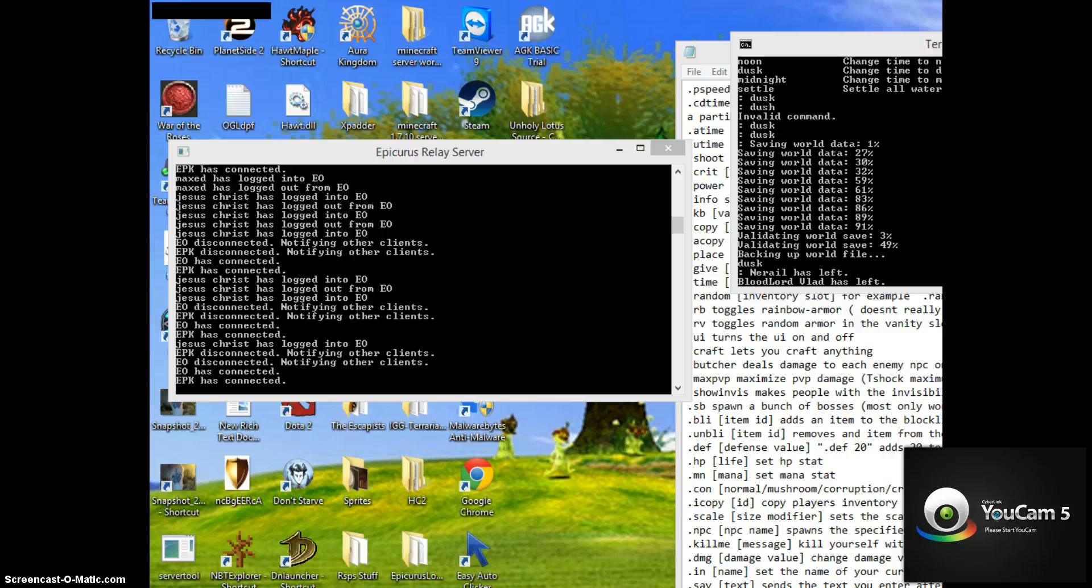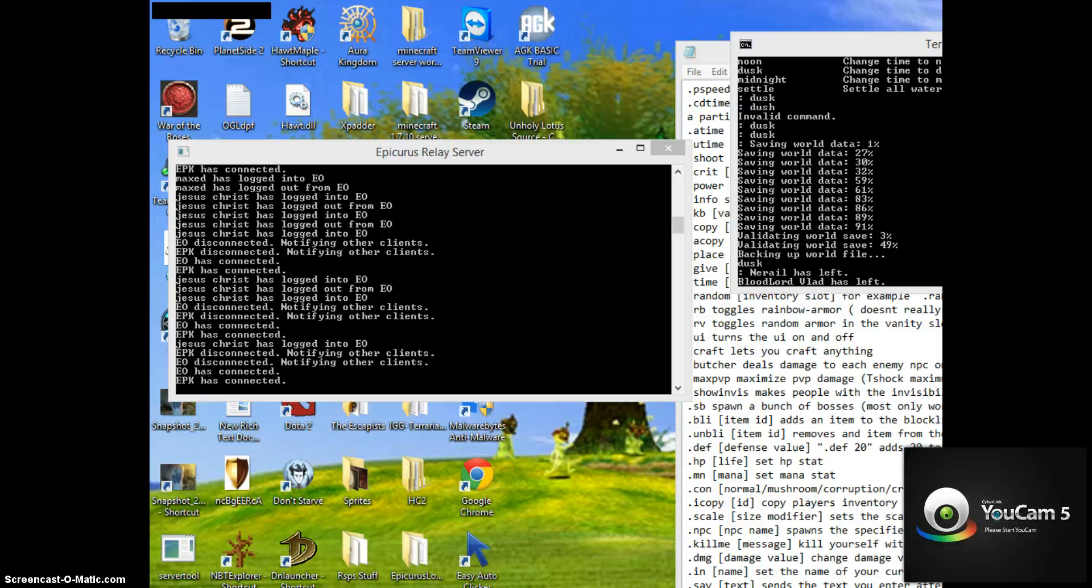Oh, god. Okay, so I never managed to beat this because Slenderman hates me. So, let's see if we can do this. How do you run again? Oh, my god, it's been forever. Oh, shift. Okay, cool.